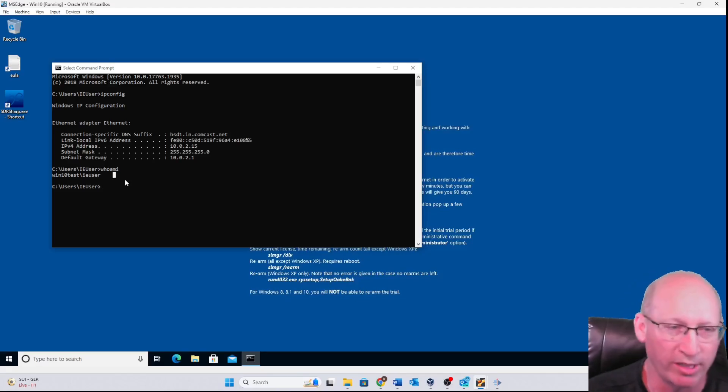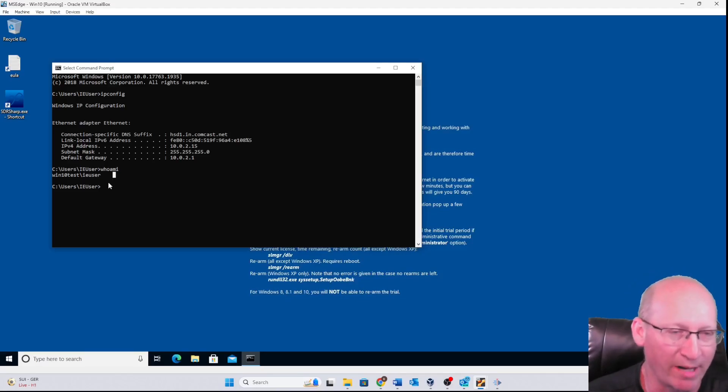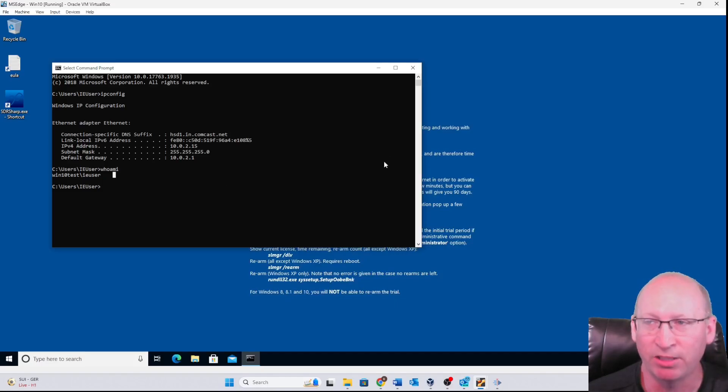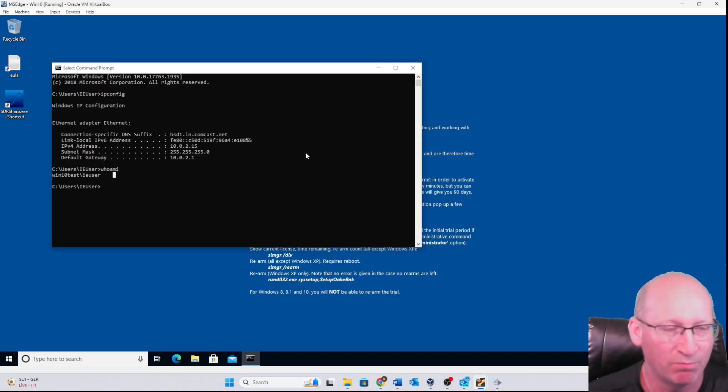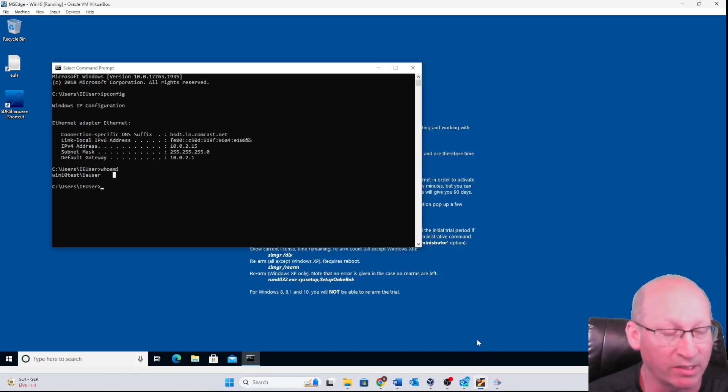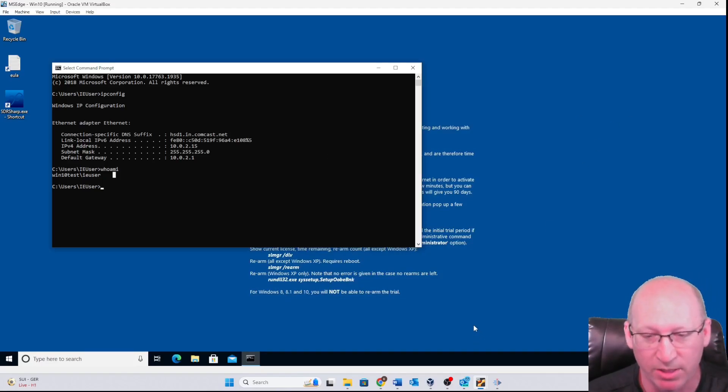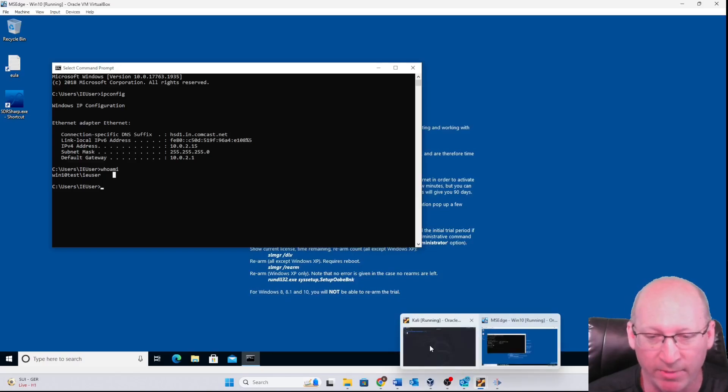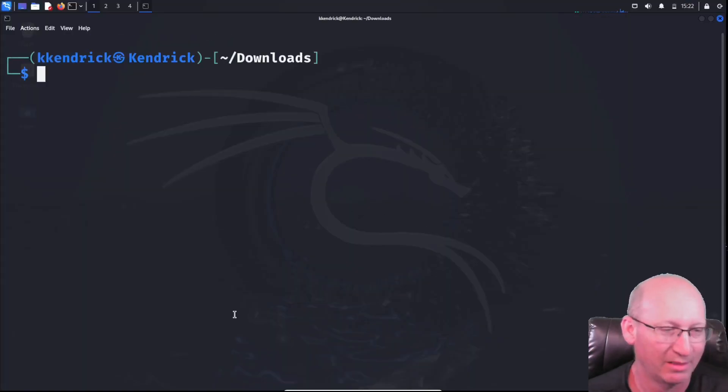Now, as we're going through this, we can extrapolate that the IE user is a legitimate username associated with most virtual accounts, or brand new accounts, or even the default, some people would call it. So with that, I'm going to open back up my Kali box.